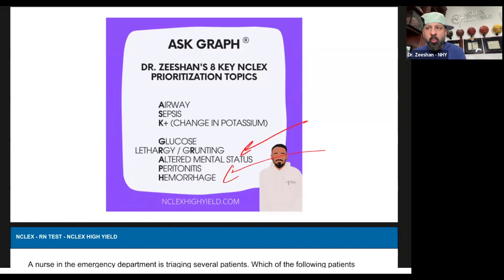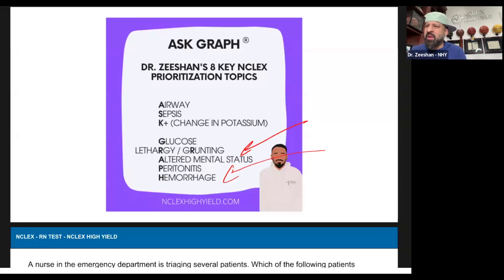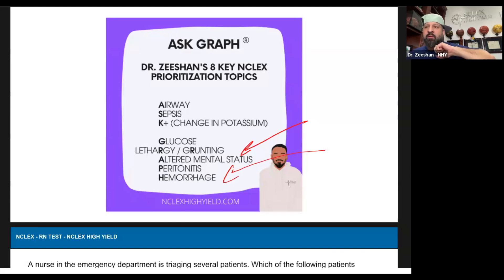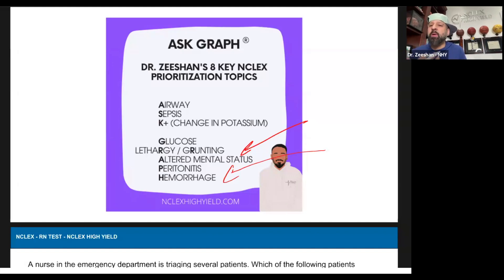I gave you altered mental status and I gave you hemorrhage. Which one would I choose — which am I freaking out about? Suddenly confused, 82-year-old. Why? Hemorrhaging — but are they receiving fluids and packed red blood cells? Yes. They're already being treated. So who do I have less time with?